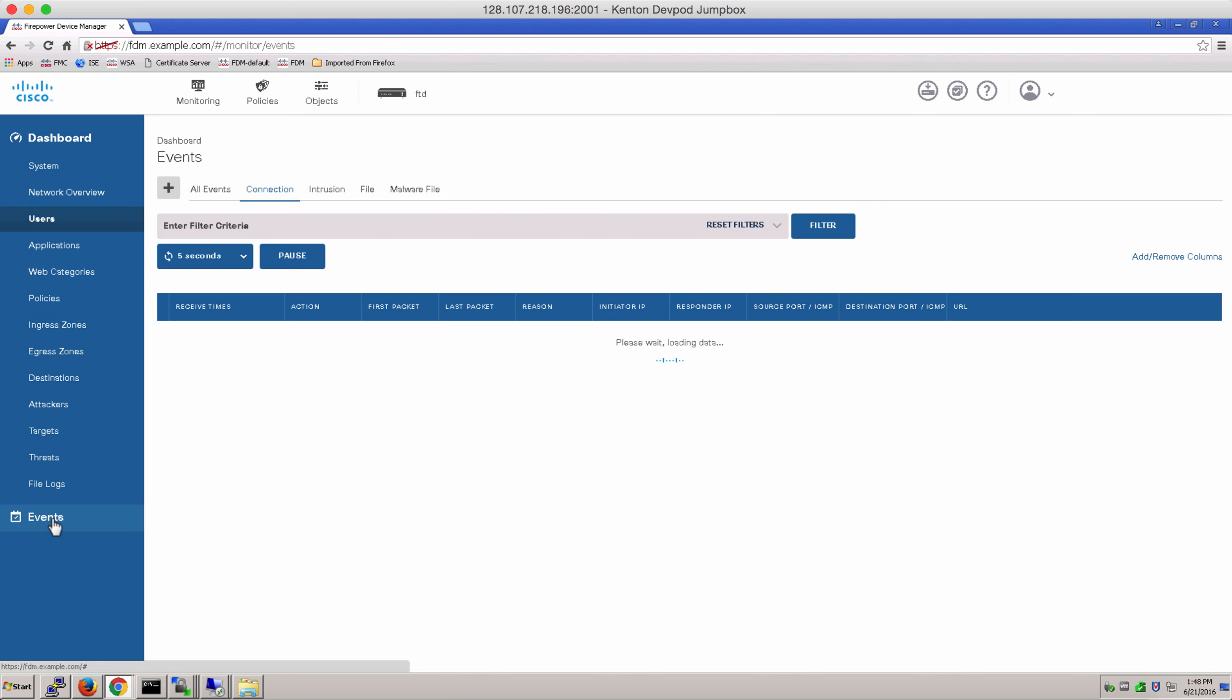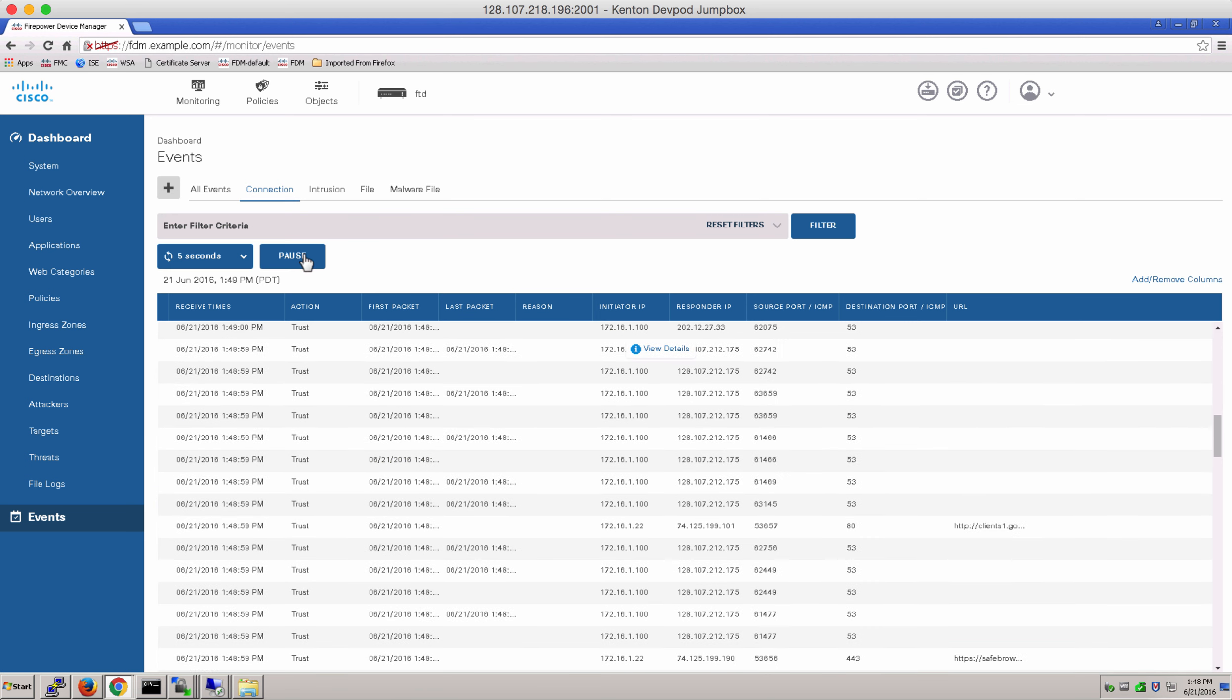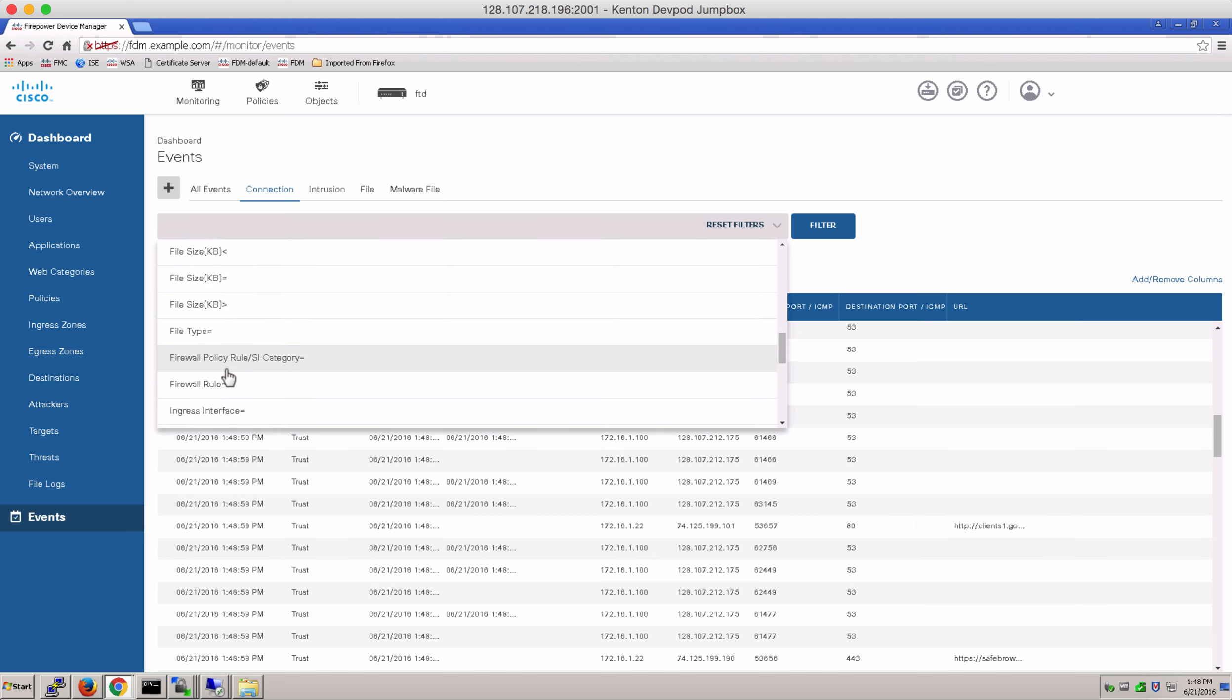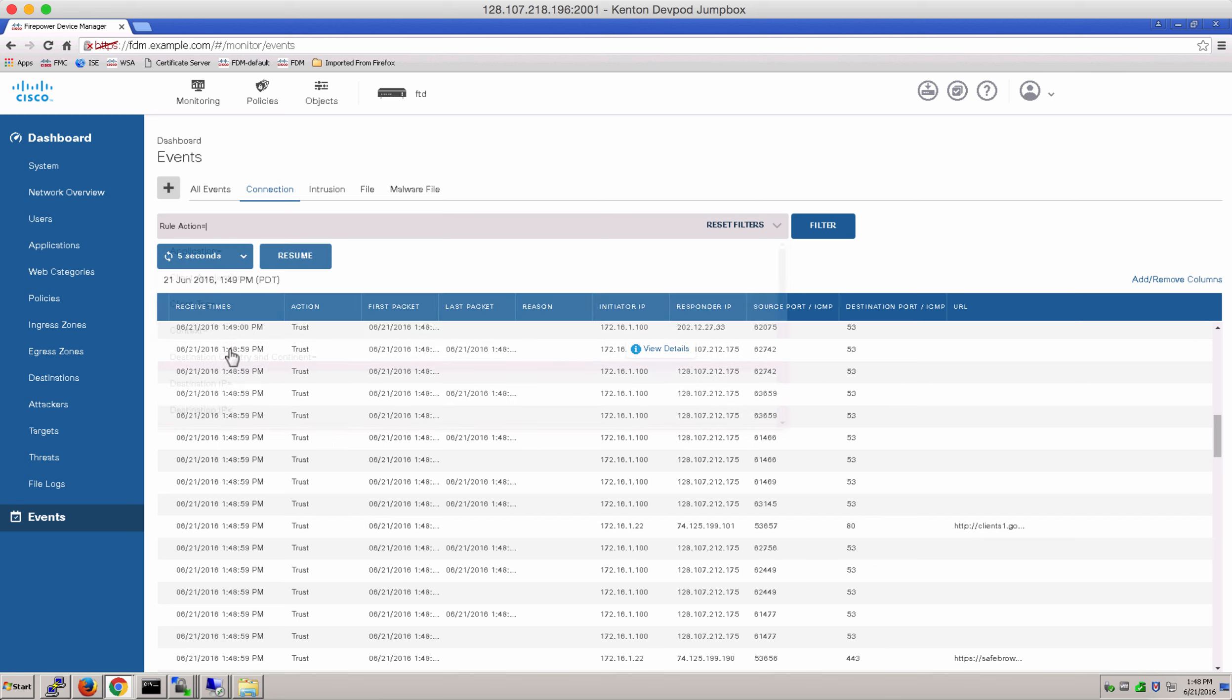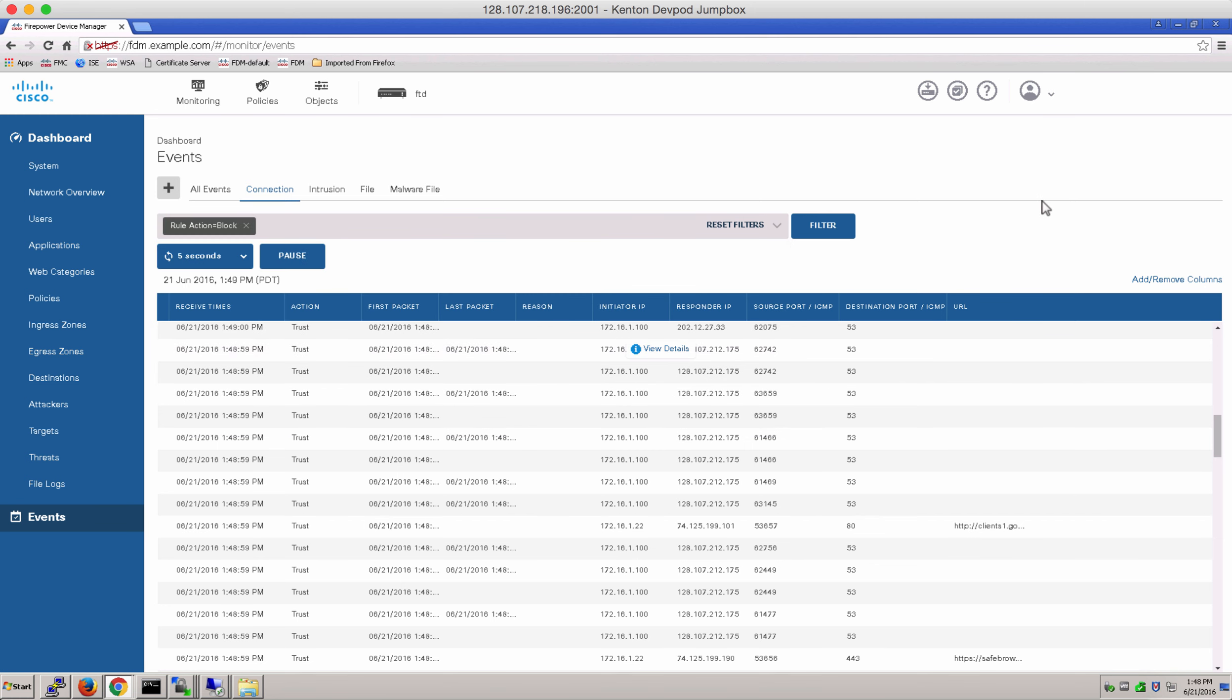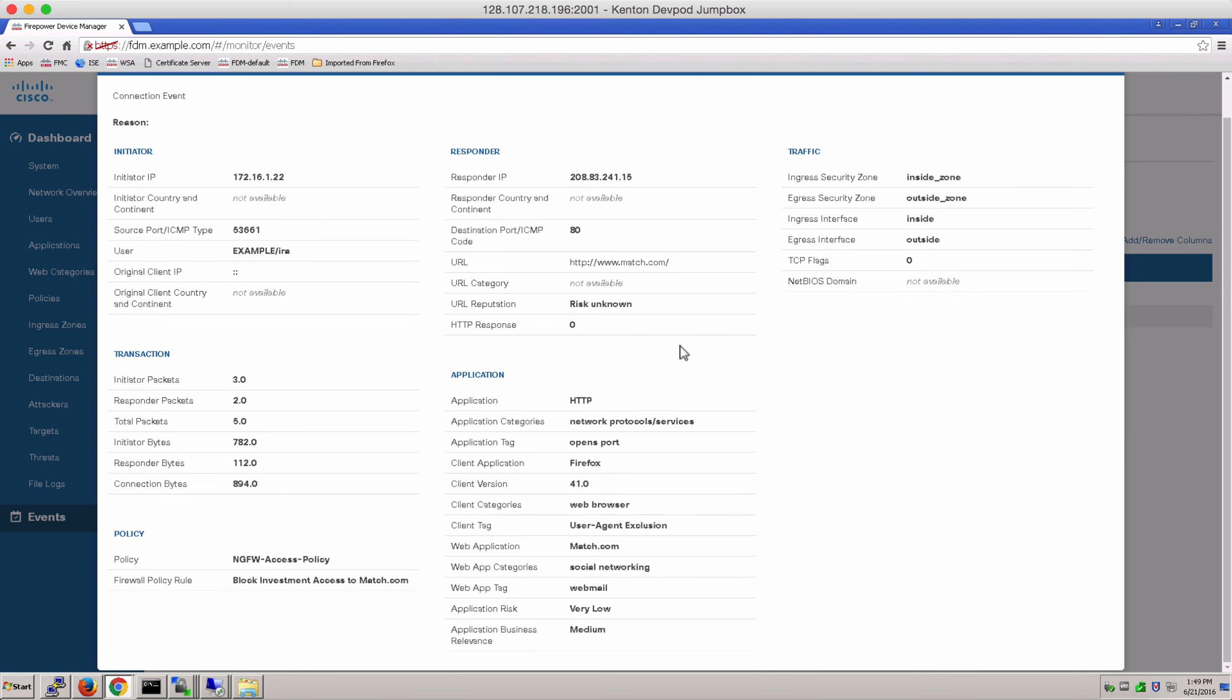Under events, we can check some connection events that took place to match.com. Since we have all these events, let's create a filter with a rule action to block so we can find our match.com event. Here you go. You can click on View Details to actually get details about the event.